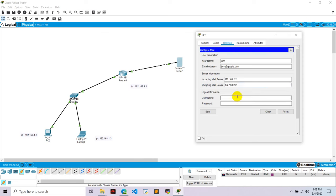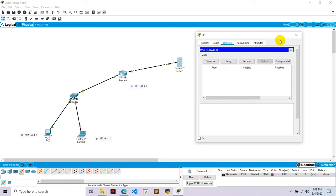And login information user, that is john, and password is also john. And let's save this.